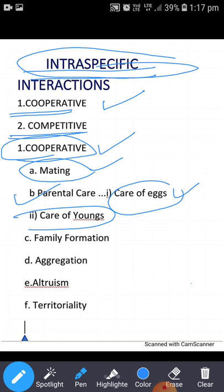Certain animals like cyclops and prawns — females carry their eggs until hatched. In seahorses, these functions are carried by males. Some animals prepare specific nests and incubate the eggs, such as humans and fish, cats and squirrels. These things can be performed by either male or female.